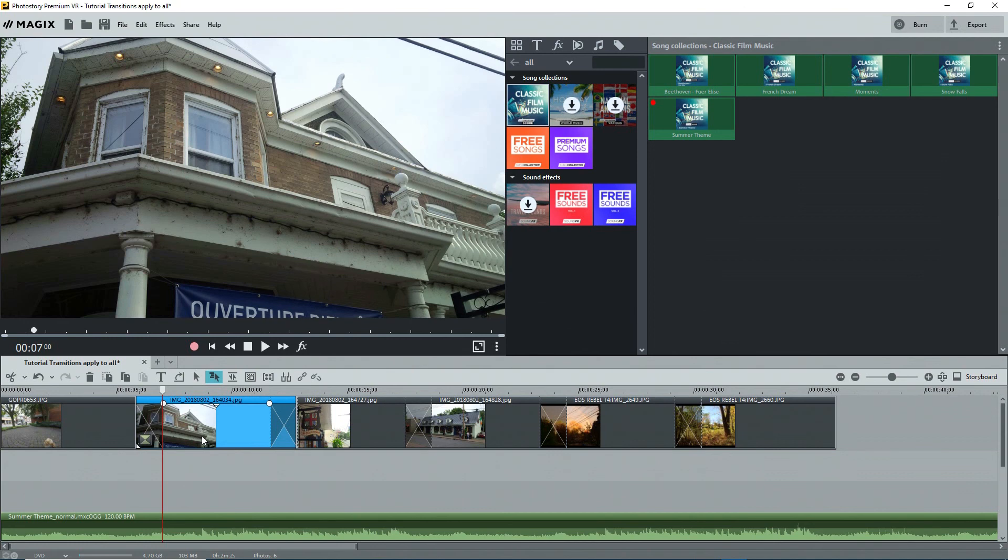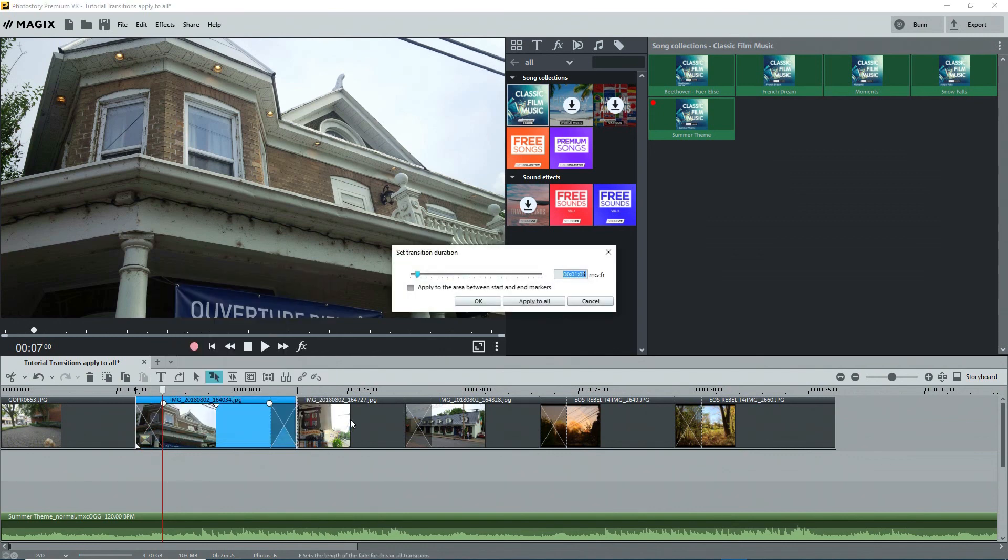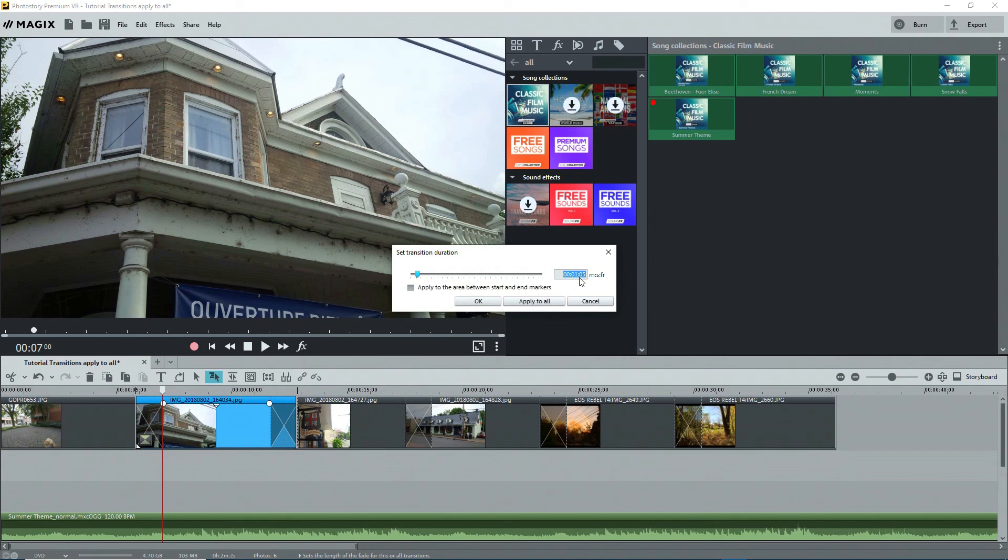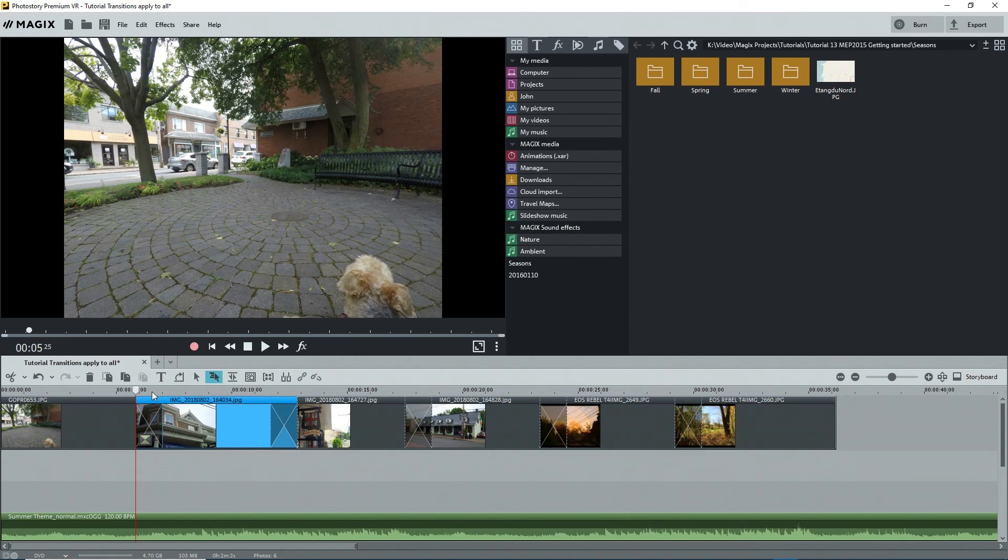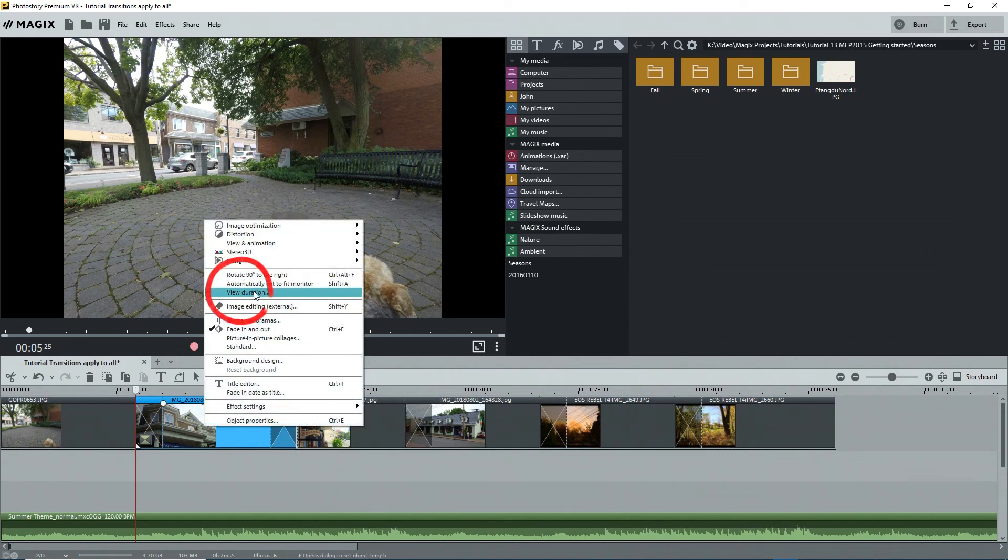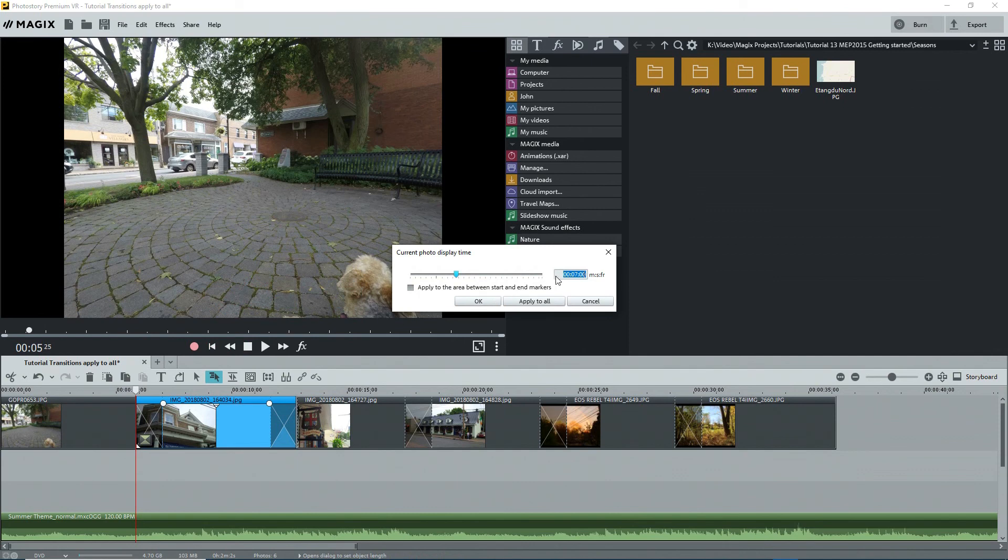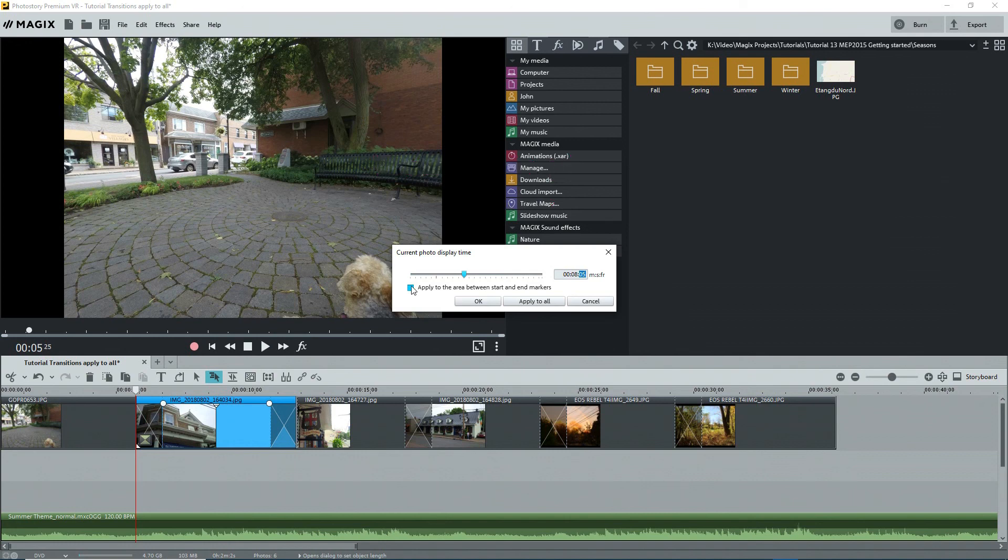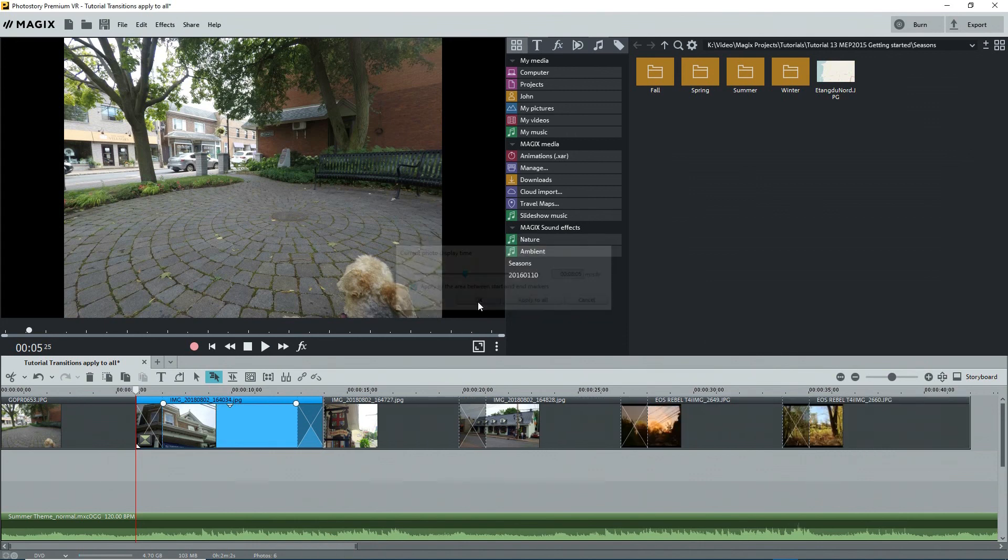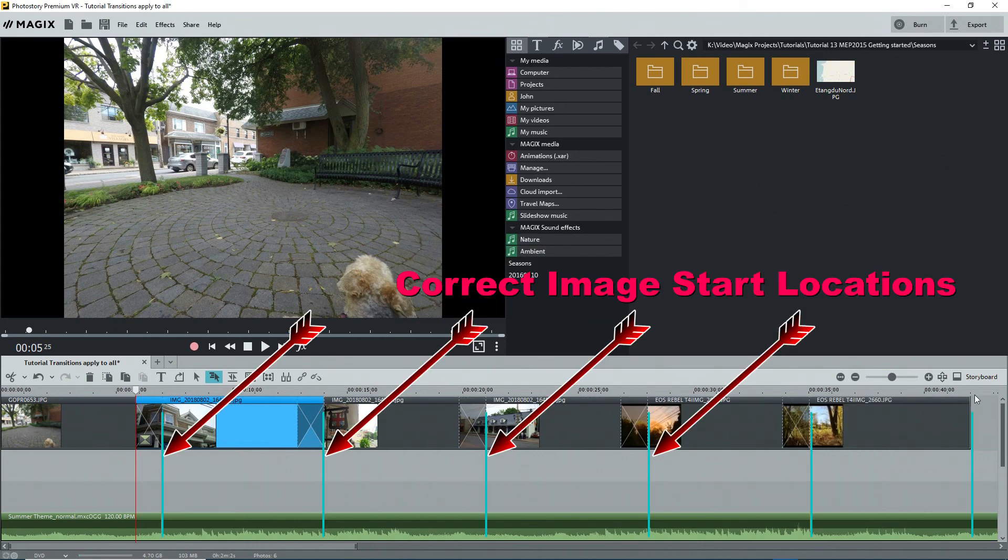So what should my friend do? Well, it's quite simple. He should change the duration of the photos to compensate for the transitions. Assuming that the photos are the same duration, when you add a transition and apply it to all, check the transition length. Note this. In my case, it's 1 second and 5 frames. Now the transitions are all out of sync with the music. It's very important here to move the playback marker to the very beginning of the first photo that's going to get its duration changed here. Right-click on the first image that's out of sync. Select View Duration and change the duration to what it shows plus the length of the transition. In this case, I'll change 7 seconds to 8 seconds and 5 frames. Apply this to the area between the start and end markers and all of the photos will now be the correct length. And adjust as necessary.